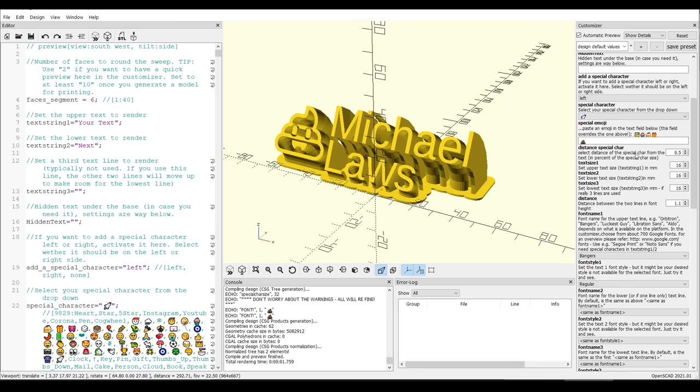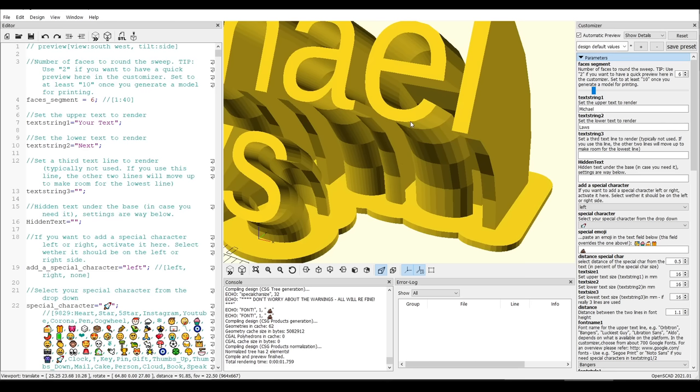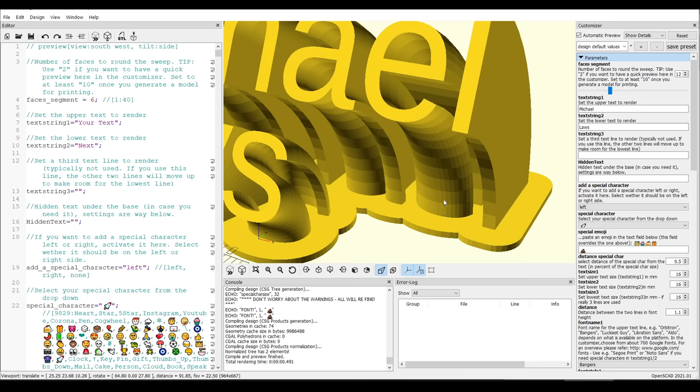Further down, we can change pretty much anything we want, including fonts, sizes, and spaces in between. And one thing that you should definitely change is this top one, faces segment, and that will decide how smooth the transition is between horizontal to our letters. The default is 6, but something like 12 or more will be a lot smoother.